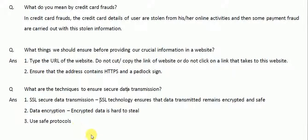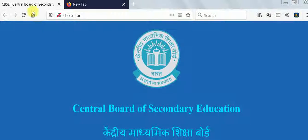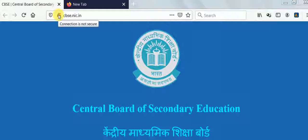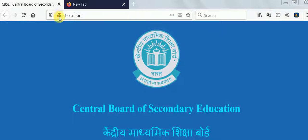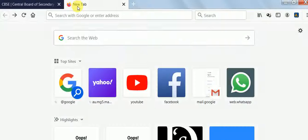Let me show you a website as an example. Here, as you can see, this is our CDC website. The padlock symbol is crossed, meaning it is not secure. But since we are not giving any crucial information here, the security layer is not required, because we are not providing any card details or anything.